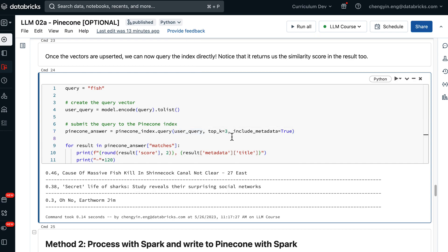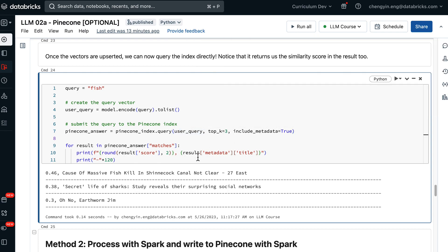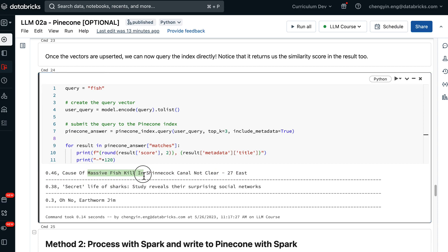Here, we are only looking at the top three nearest neighbors. Indeed, we are seeing relevant results being returned to fish, such as news about massive fish kill, about sharks, and about earthworm gene. This could indicate that of all the thousand articles that we have, there are just not that many news articles about fish after all.